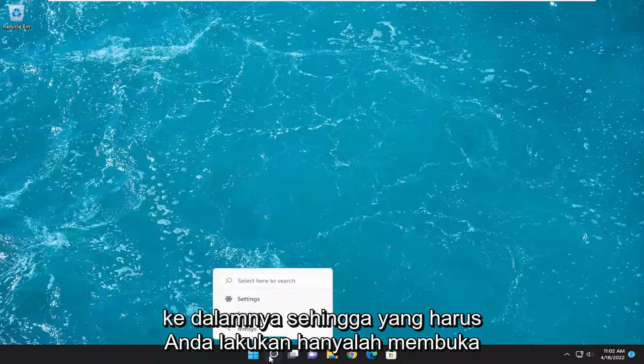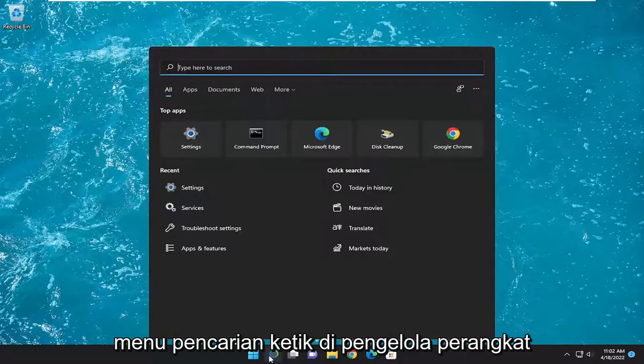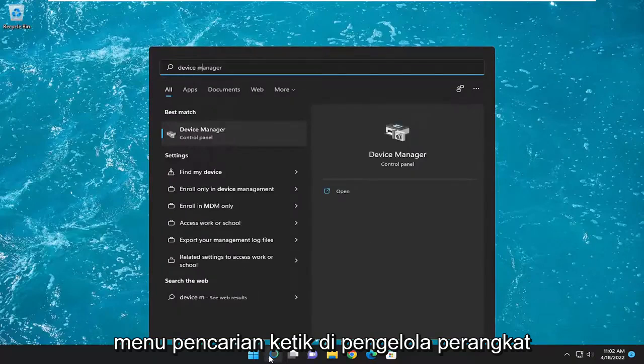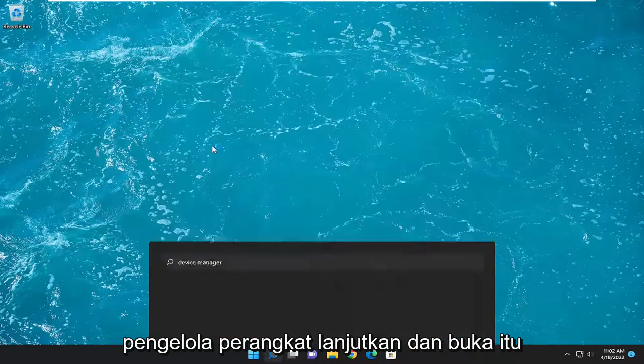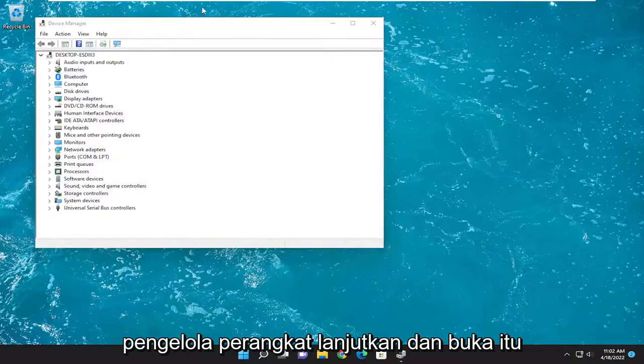All you have to do is open up the search menu and type in Device Manager. The best result should come back with Device Manager — go ahead and open that up.